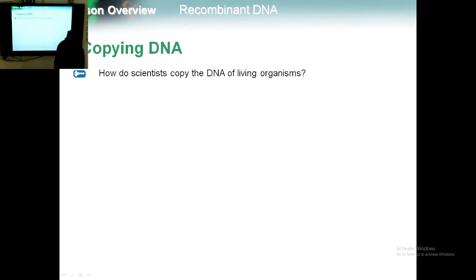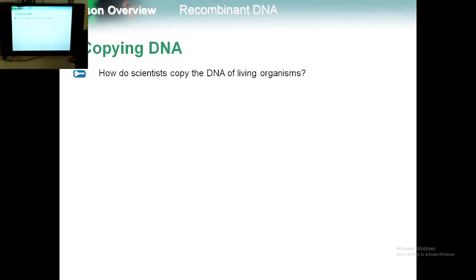Our first idea about Recombinant DNA is copying the DNA — the first process that we need to do. Without copying the DNA, we can't manipulate it. So in the beginning, we need to copy the DNA. How do scientists copy the DNA of living organisms?